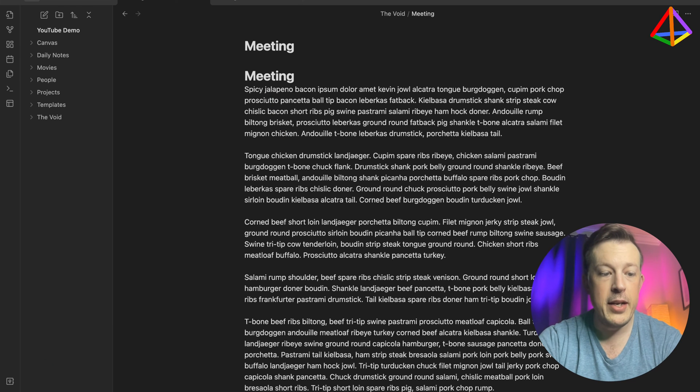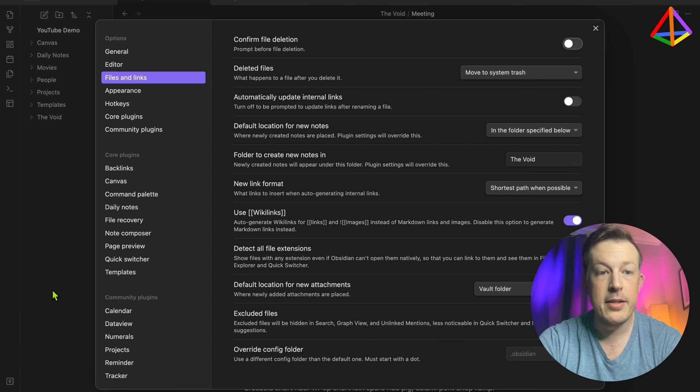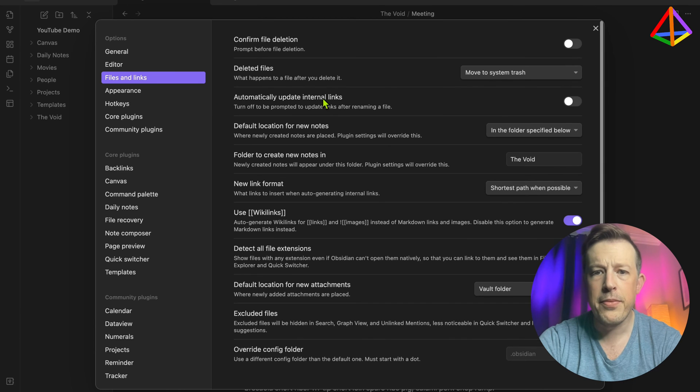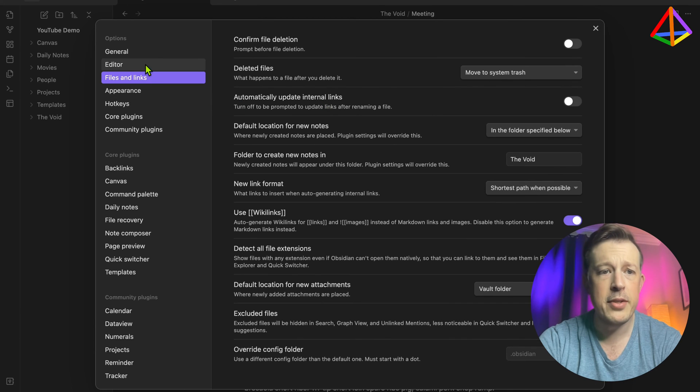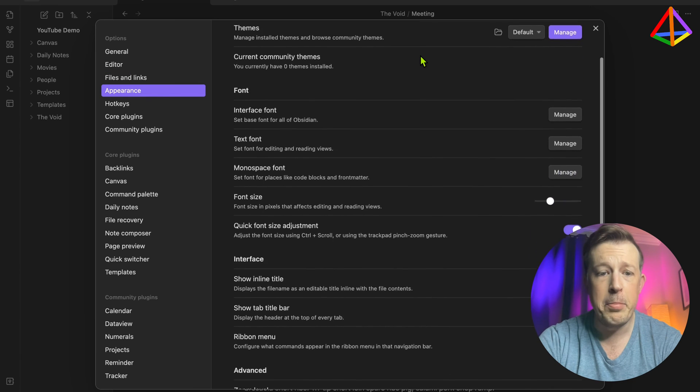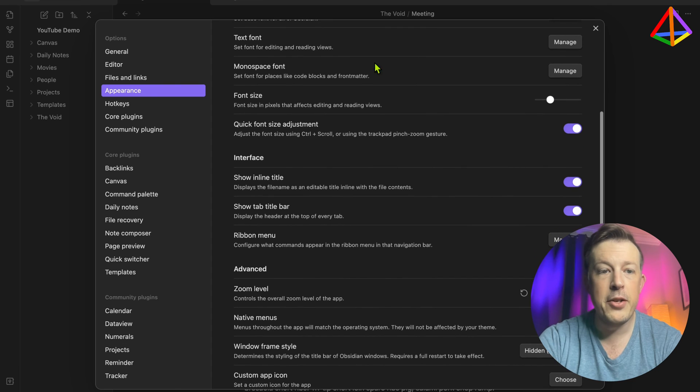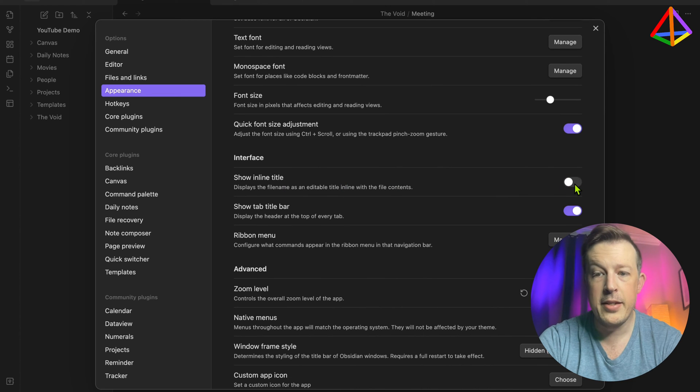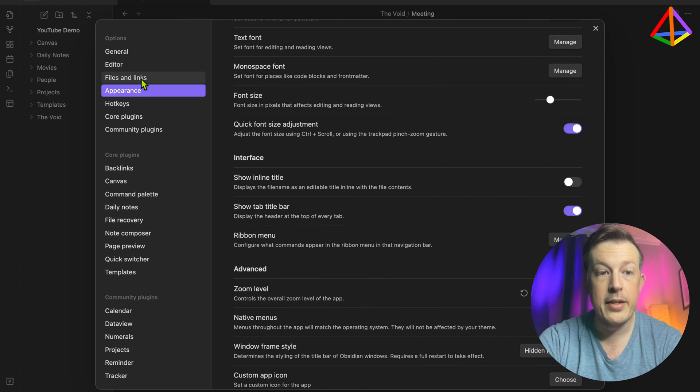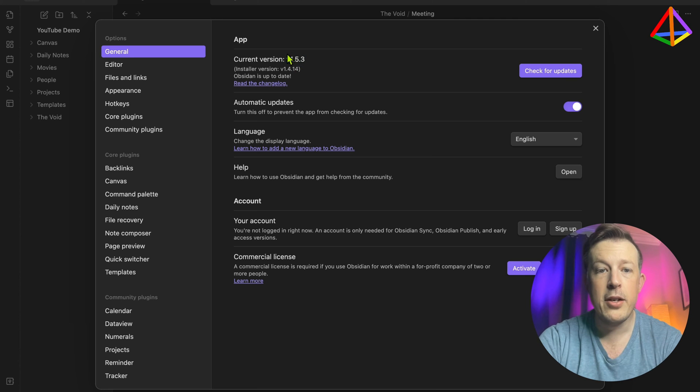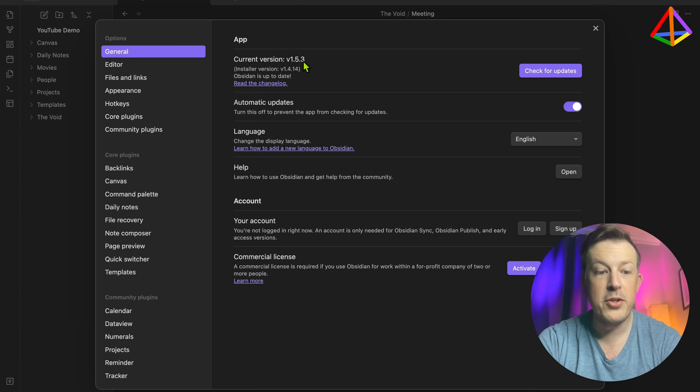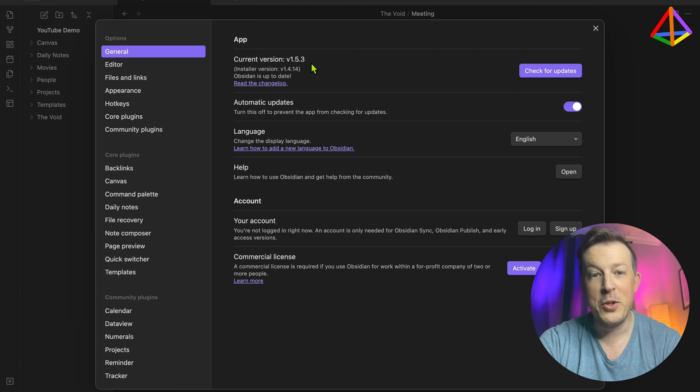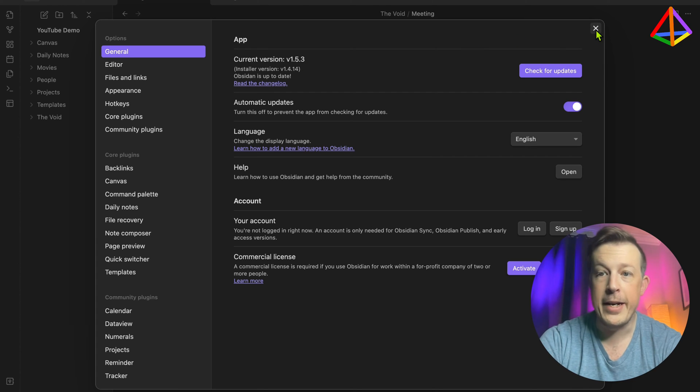We go down here to settings, and then files and links. Oh, actually, general and appearance. There it is. It should be in appearance. So now under appearance, under interface, show inline title, you can unselect that. And now let's look, I'm using version 1.5.3. So if you don't see this option, update to 1.5.3, and hopefully it will be right where we looked at it.